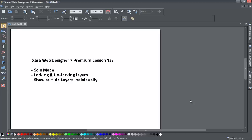Welcome to XR Template Tutorial lesson number 13. In this XR Web Designer 7 Premium tutorial, we'll be going over how to use the solo mode for layers to show only a specific layer and hide all the other layers. We'll also be going over how to lock and unlock layers, and how to use the eye icon to show or hide individual layers one at a time.